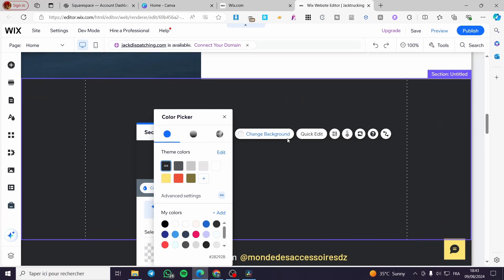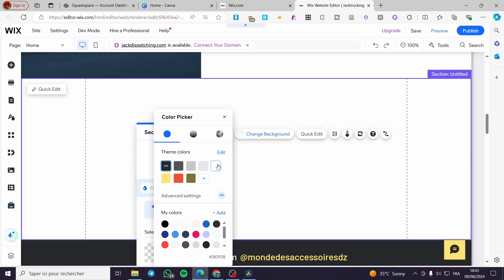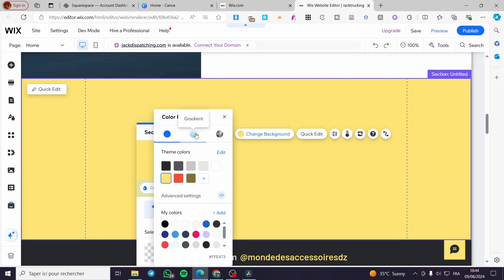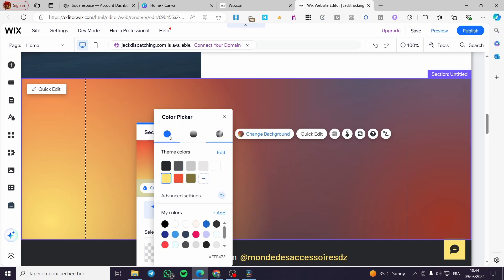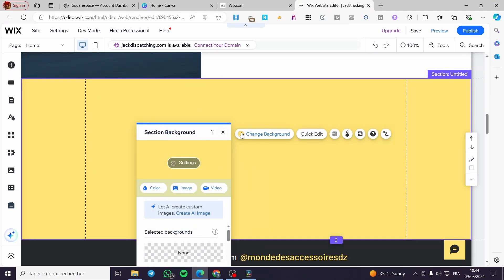Click on Color and change the background — choose whatever convenient color for you. In my case, I use gray, black, and also yellow. I'm going to use the yellow color. You can put a gradient for the sake of aesthetics, or add a fluid gradient. I'm going only to use the standard yellow. You can also add an image or a video background instead.